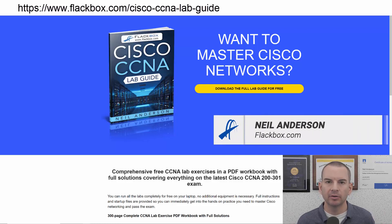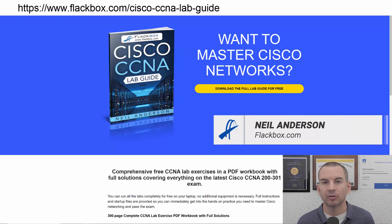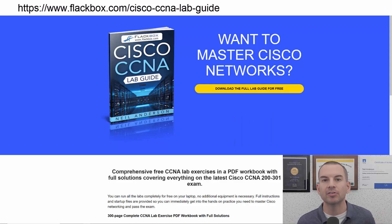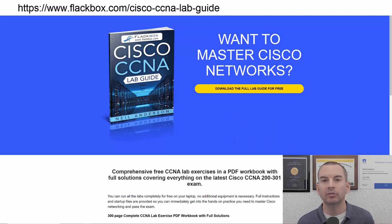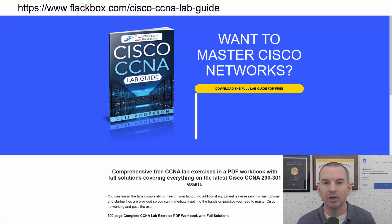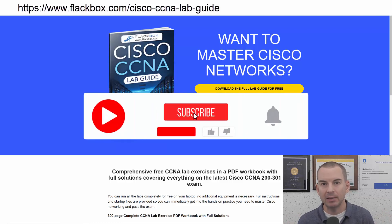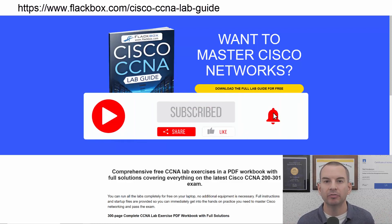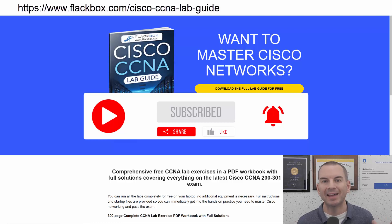Just a quick reminder before we get into the lesson: download the hands-on lab exercises that accompany this complete CCNA course. I'll include the link in the description. Also remember to subscribe and hit the notifications bell so you don't miss any of the lessons in the course.